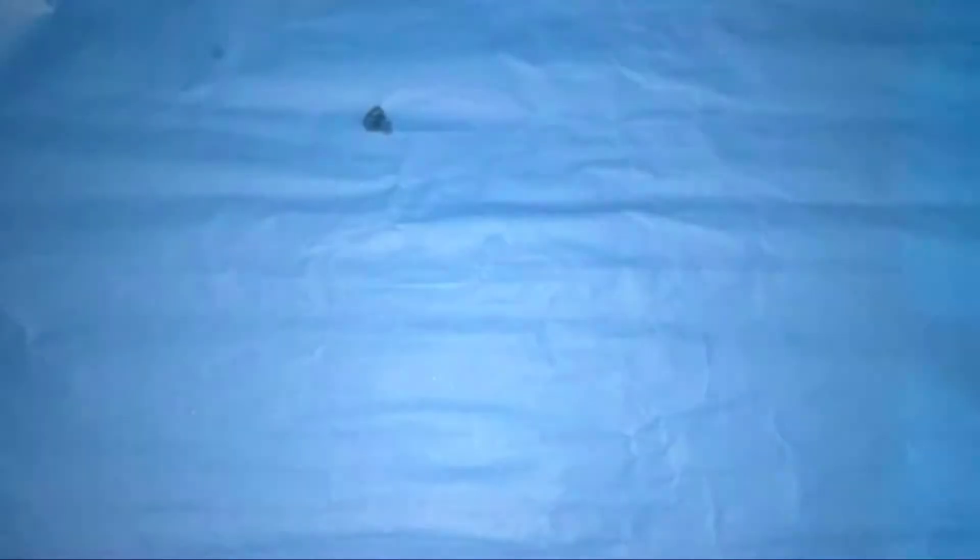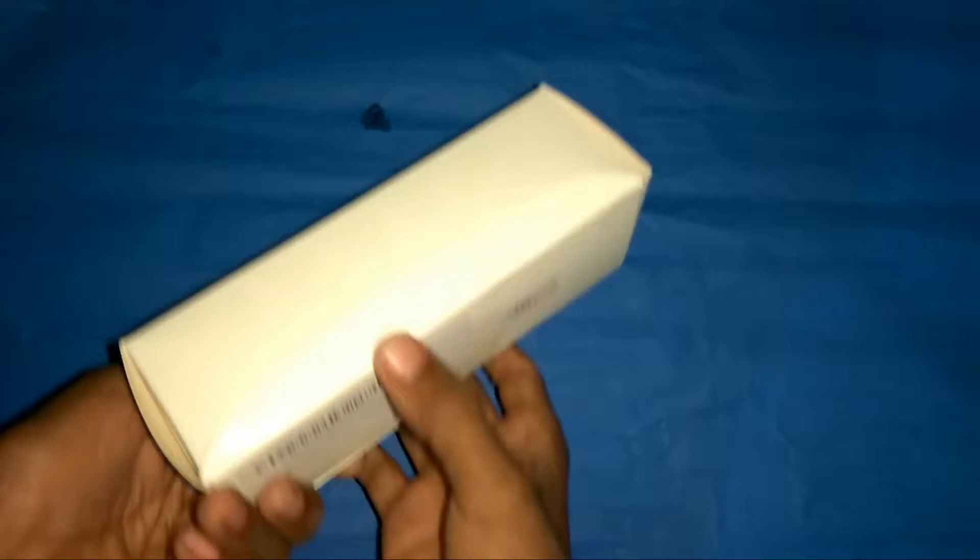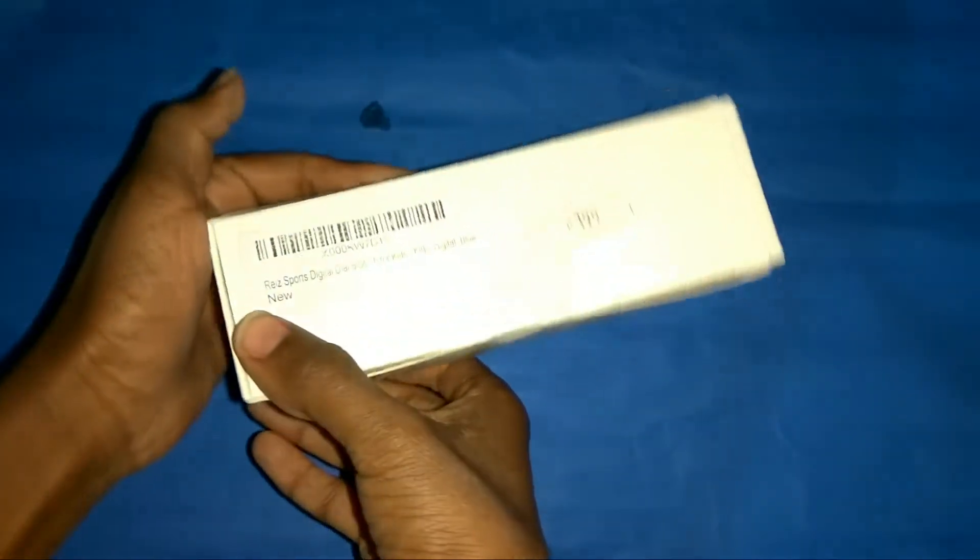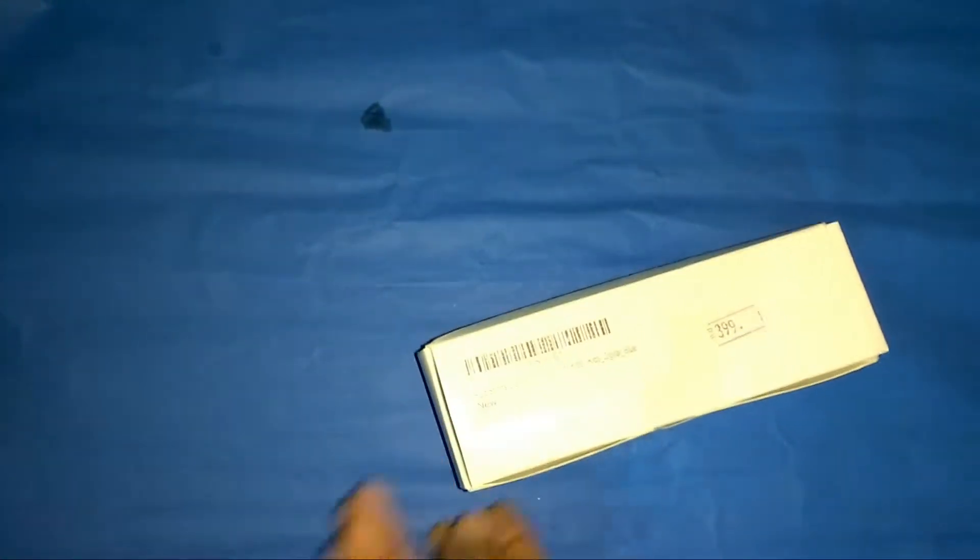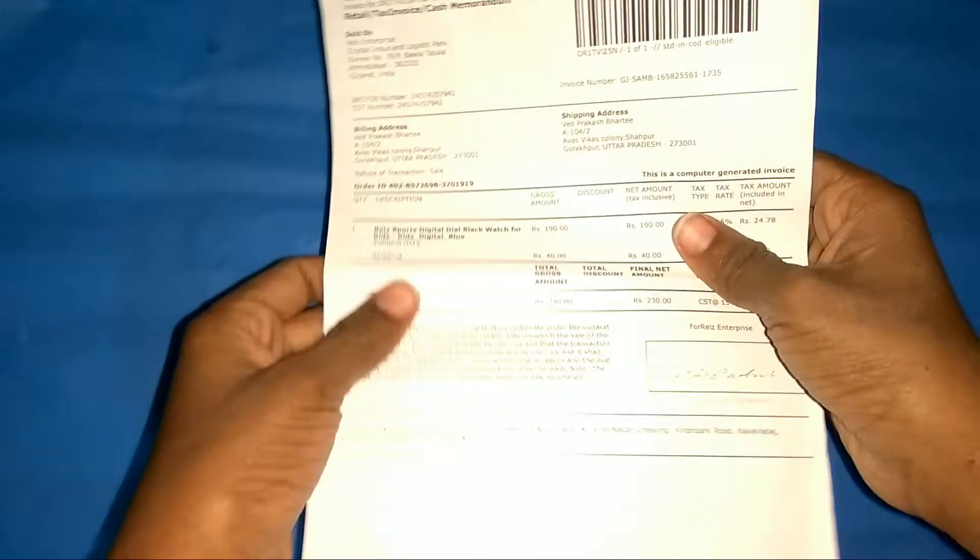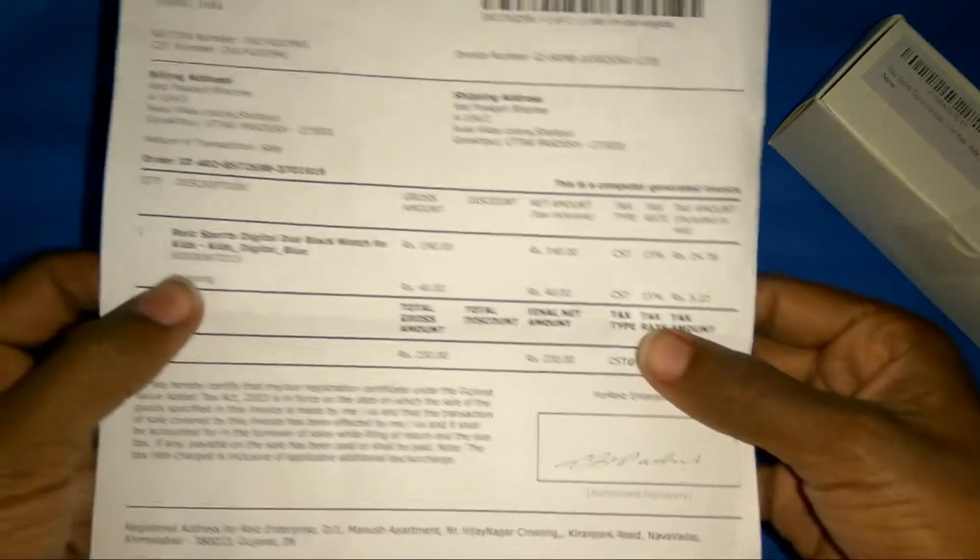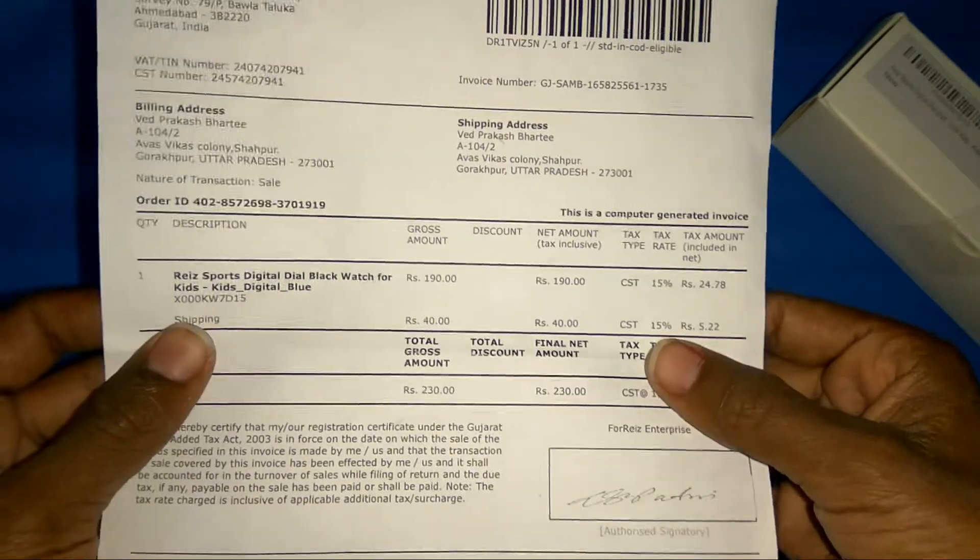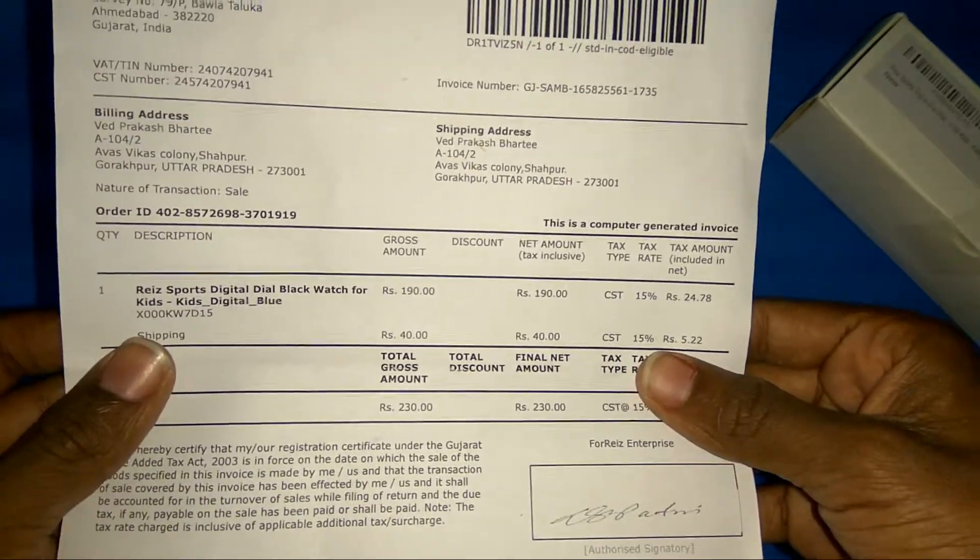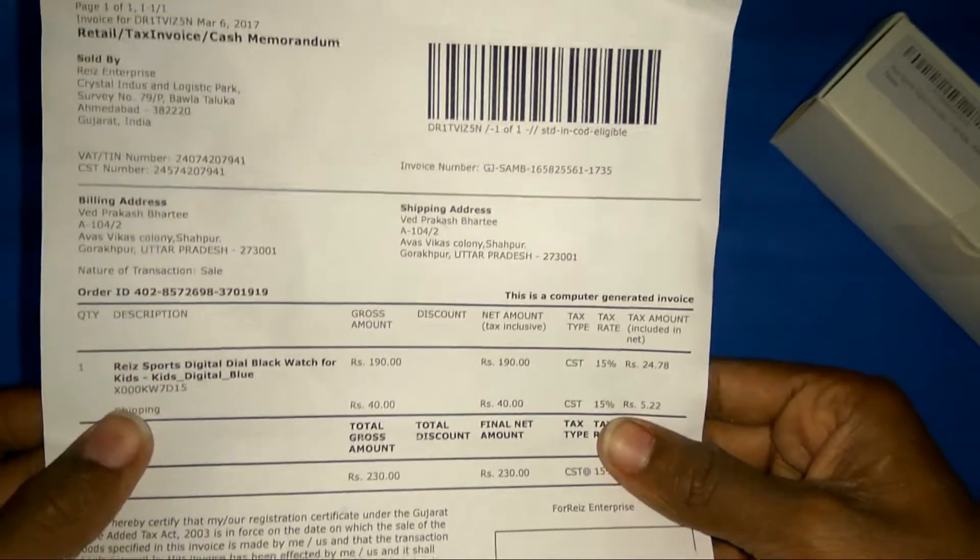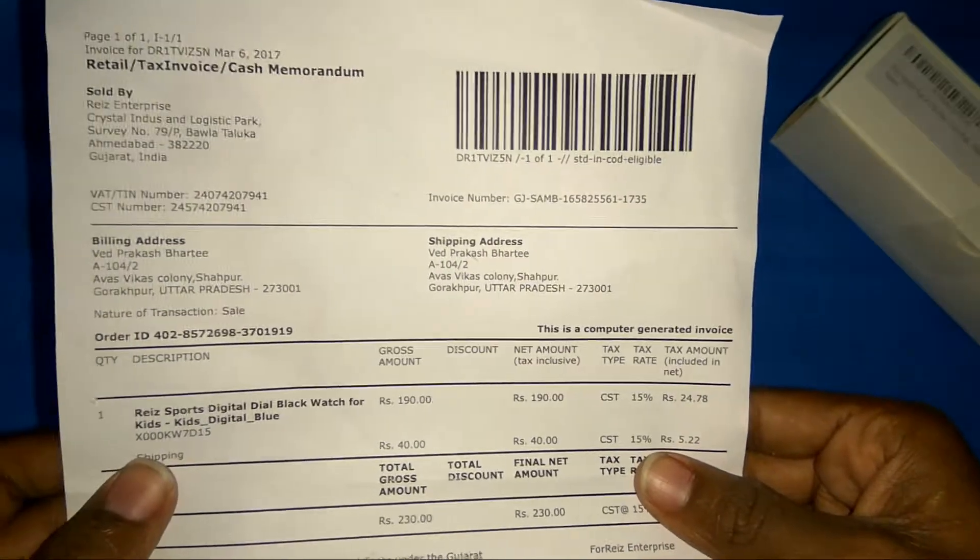This is the watch box. I purchased it from Amazon and this is the bill. If you can see here, it is a sports digital black watch for kids and the seller name is Ries Enterprise.